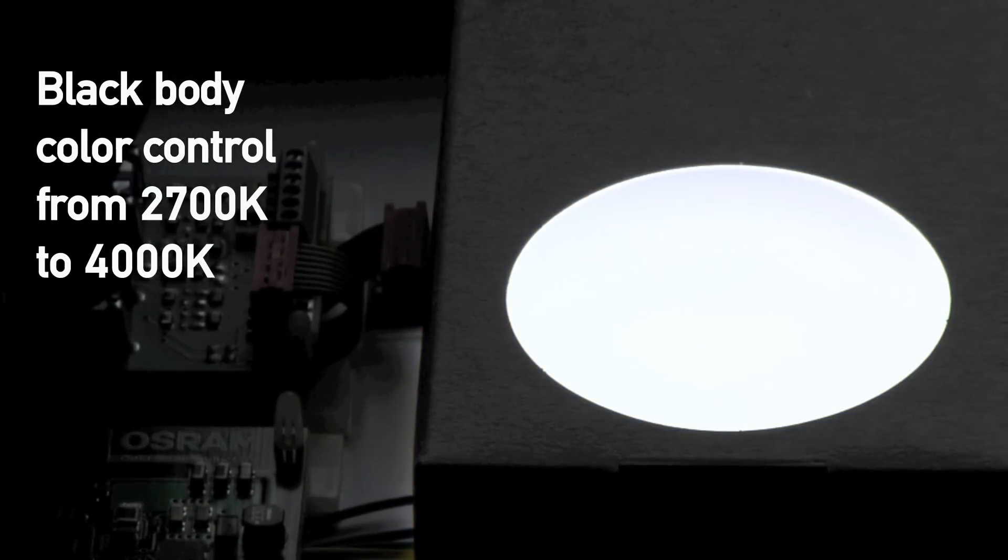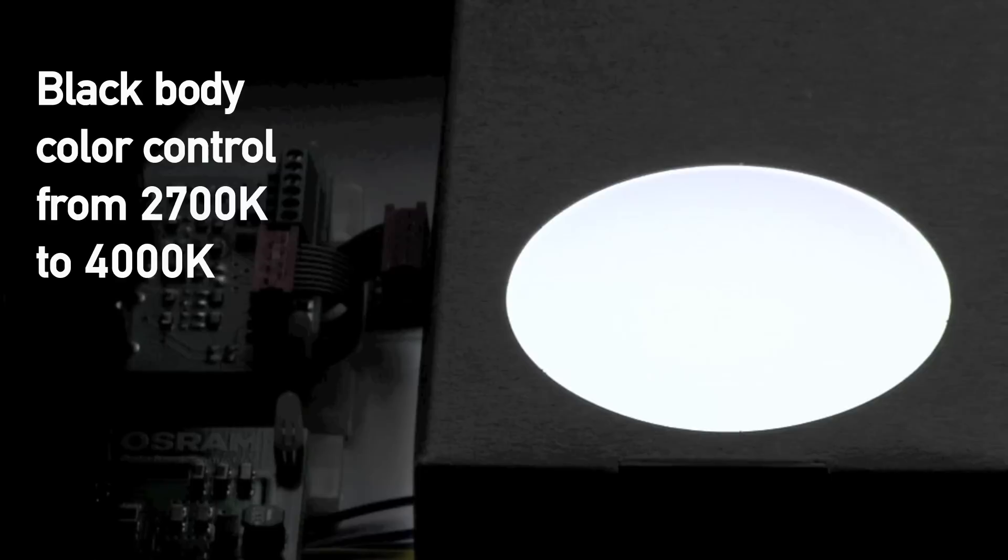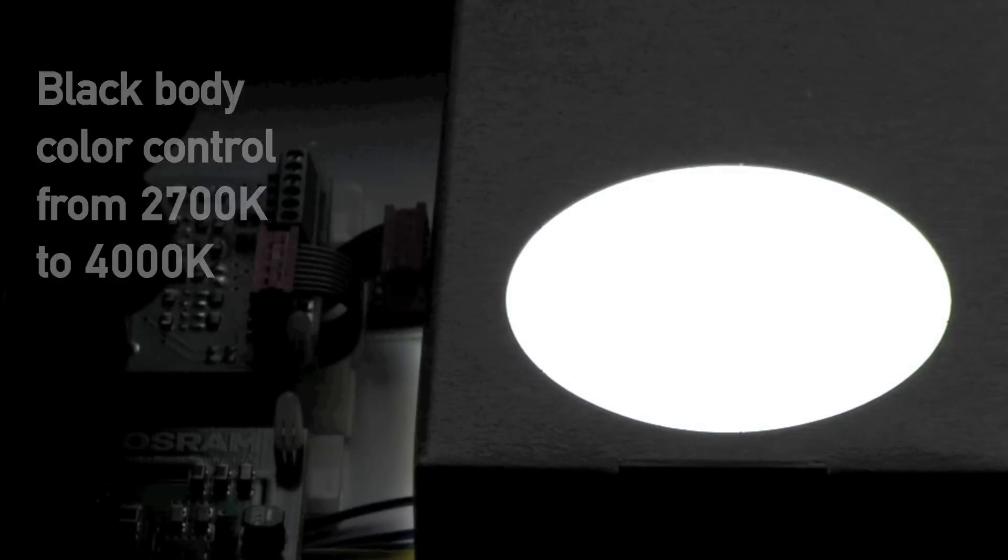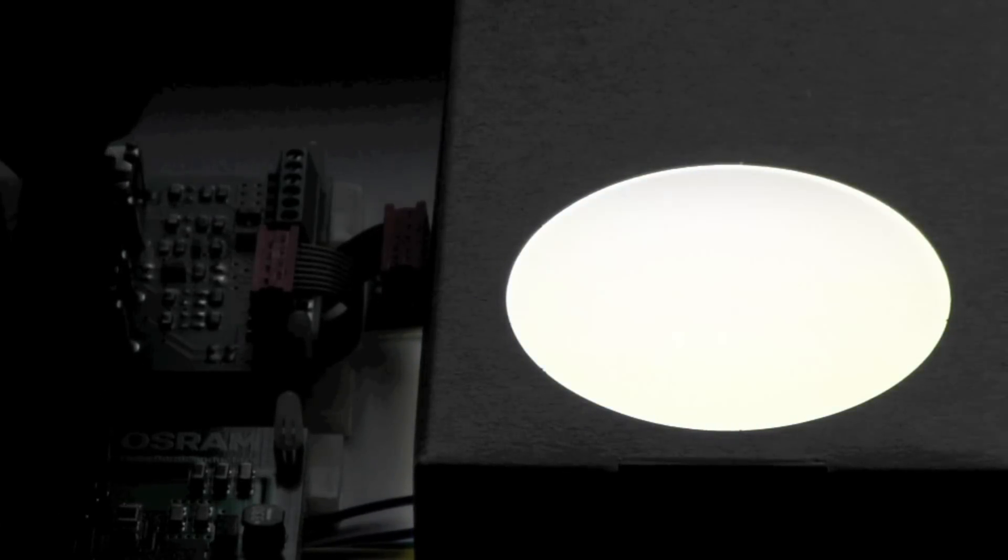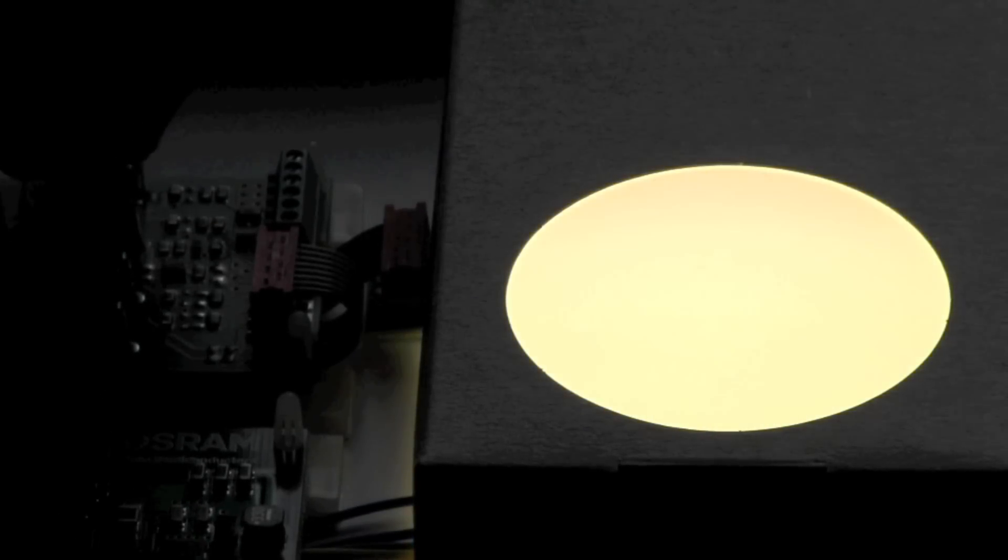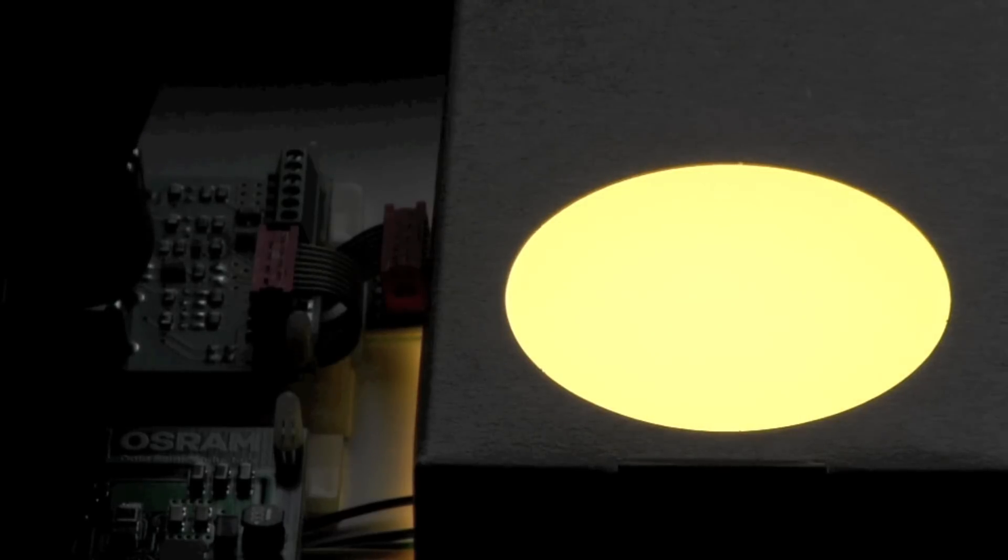So basically, you can turn the color, change the color on the black body curve, and also increase the brightness.